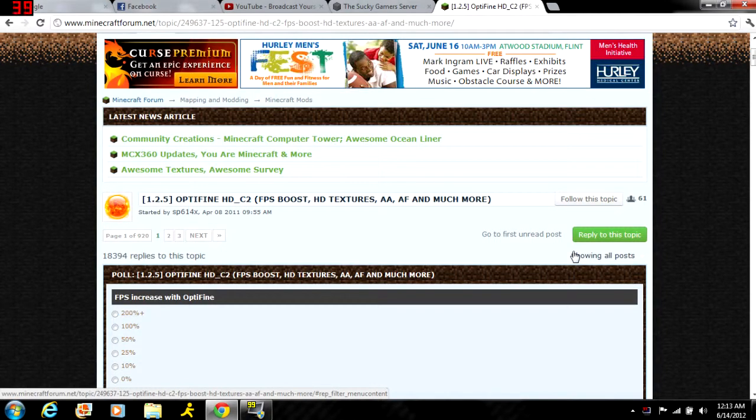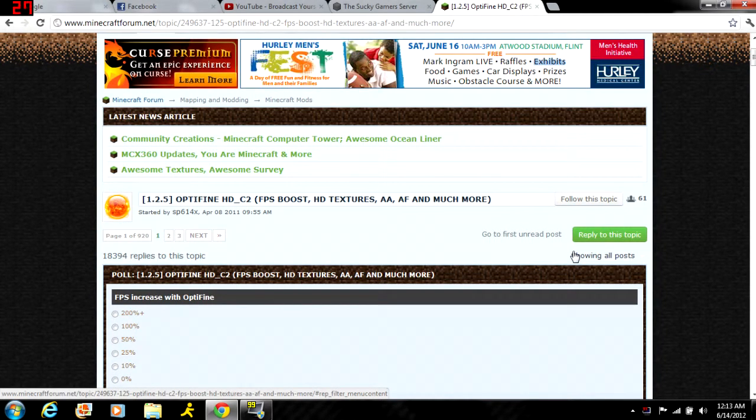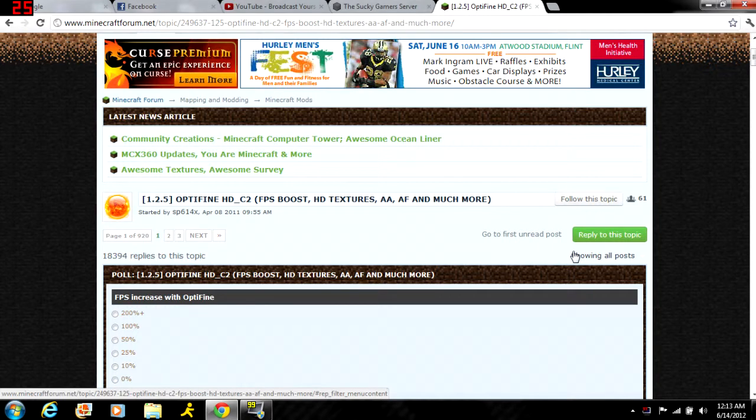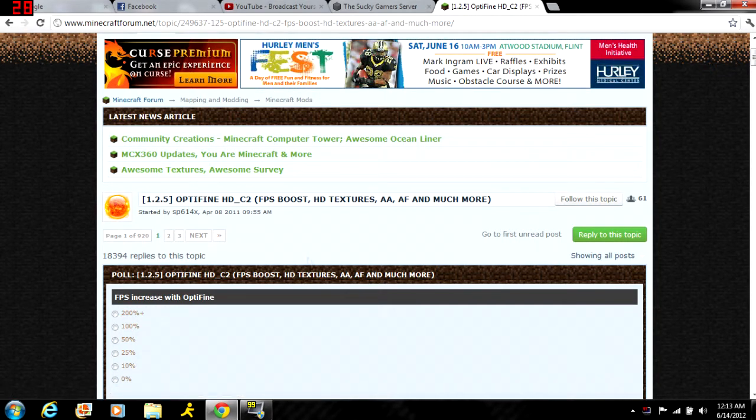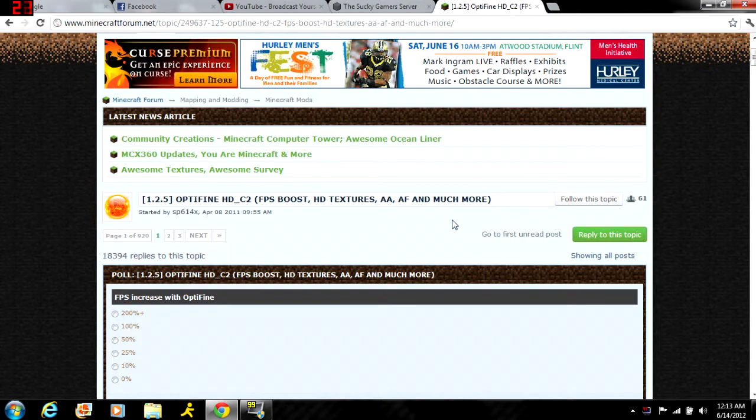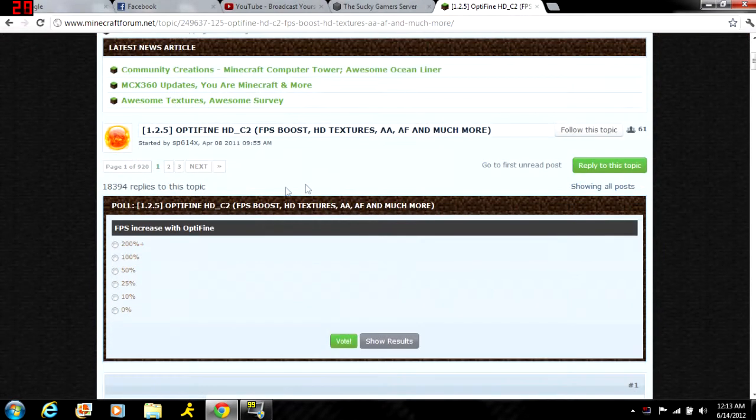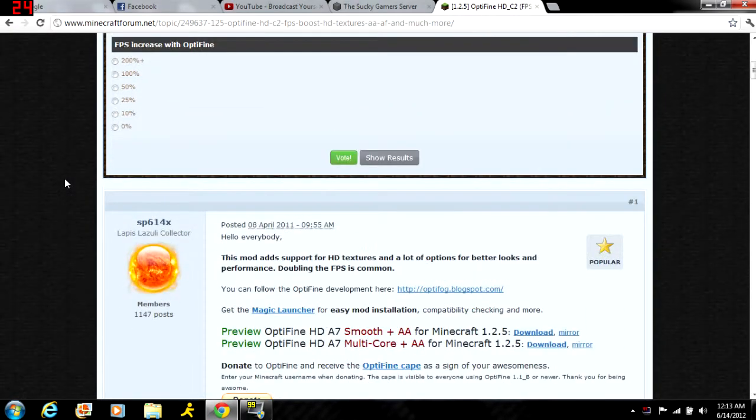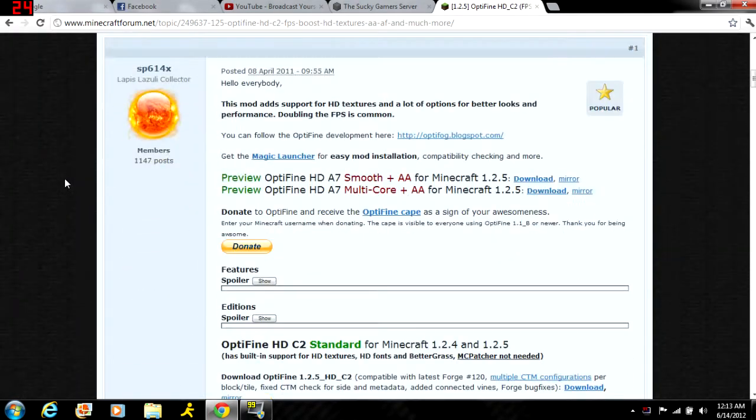Hey there guys, I'm here with a tutorial on how to install the OptiFine mod for Minecraft. If you don't know what OptiFine is, it's a mod that comes in different versions.